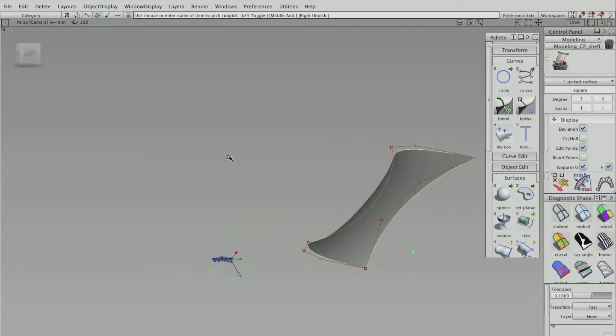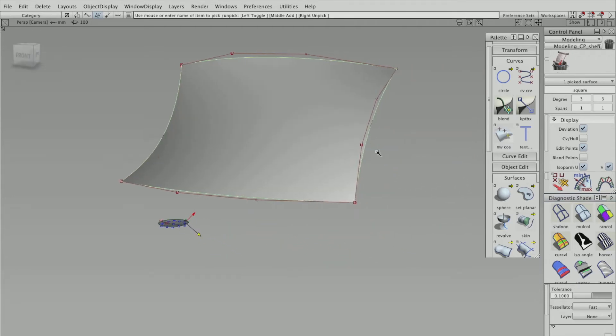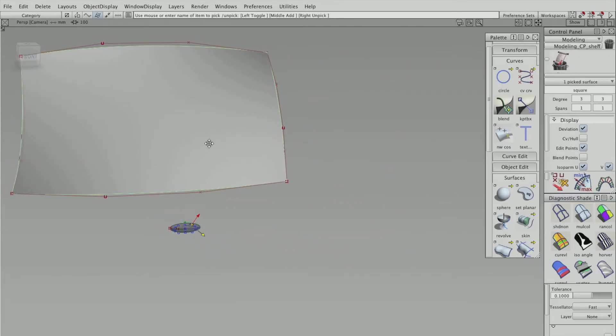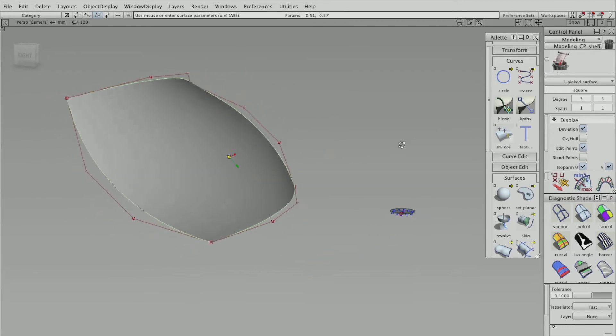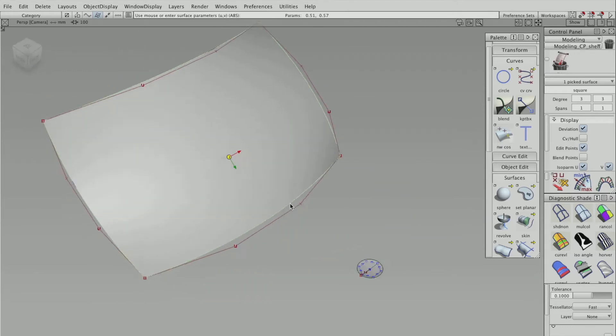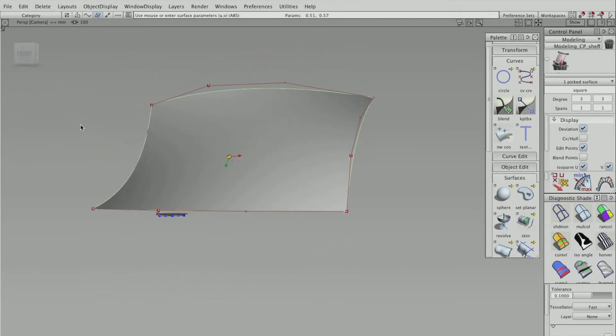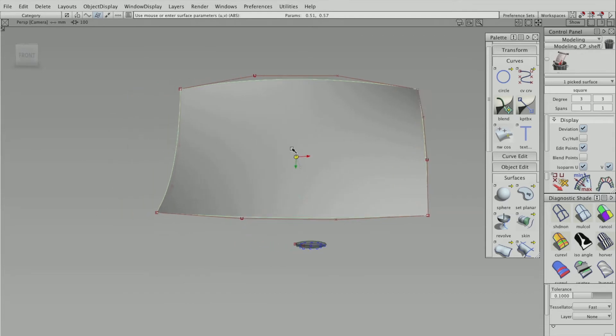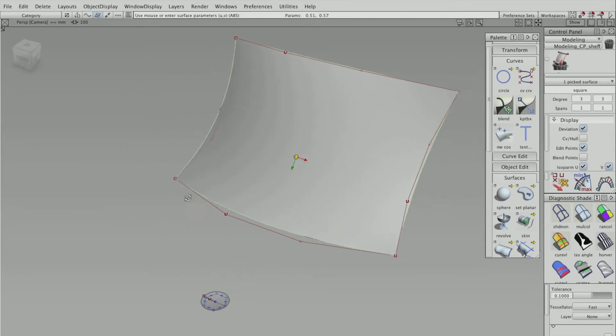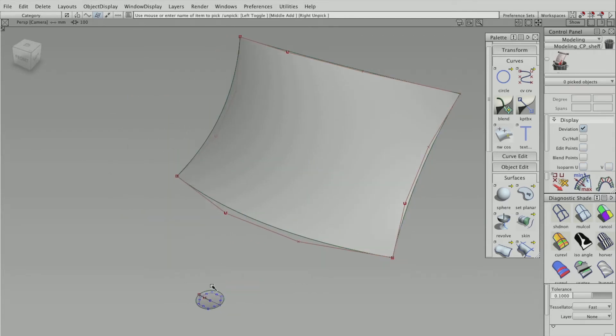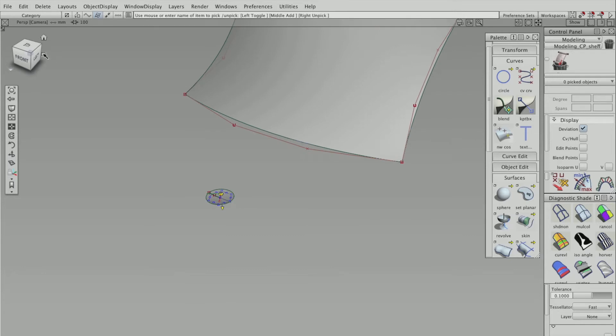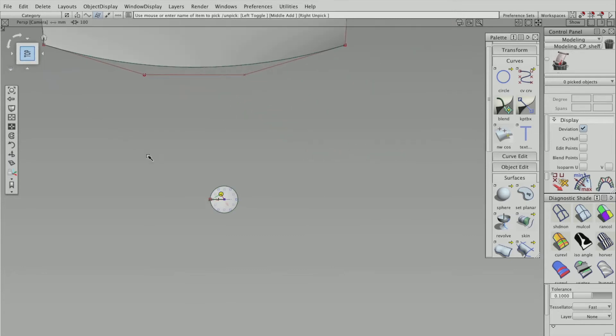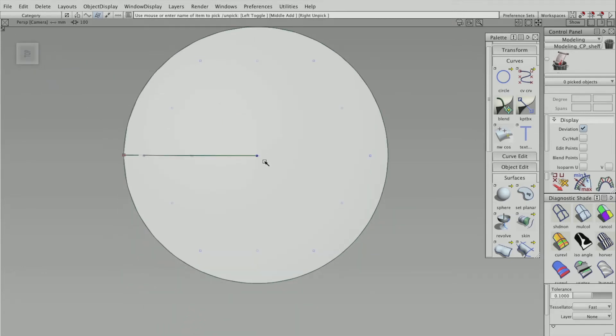So I've just created this surface, and I'm going to try and project a pattern all over this surface. So I've got a circle here at the back, and what I'm going to do, I'm going to cut this circle out so it looks like a hexagon.